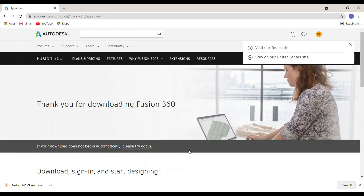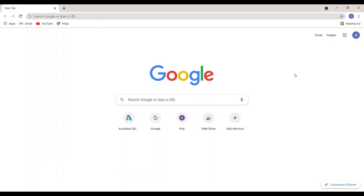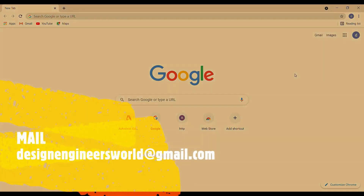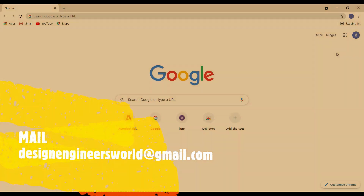That's all, thank you. If you have any doubts in the installation process of Autodesk Fusion 360, please mail to us or comment below. Thank you.